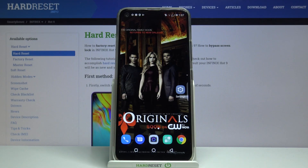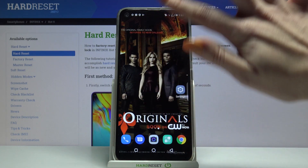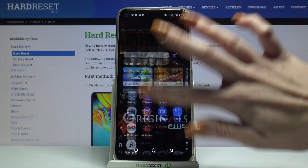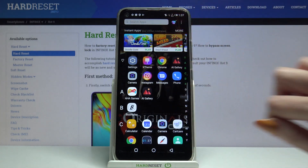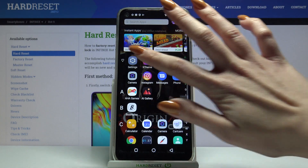Hi, in front of me is the Infinix Hot 9 and today I would like to show you how you can change font style on this device. Firstly, open the menu, then find X Theme and open it.